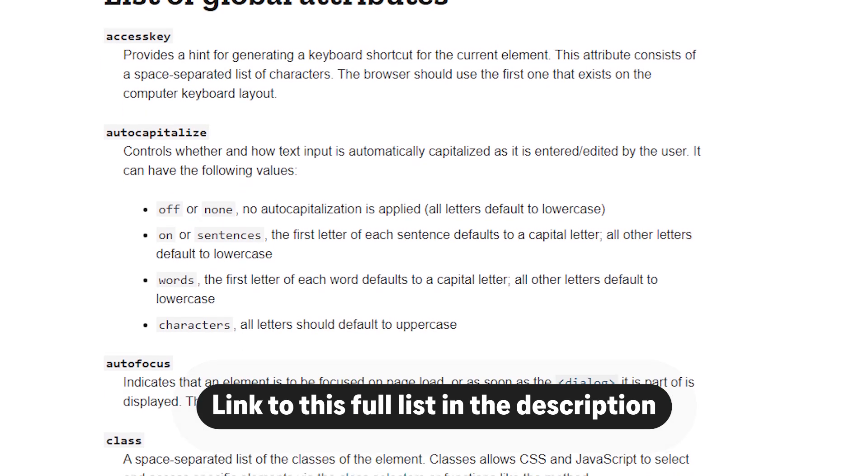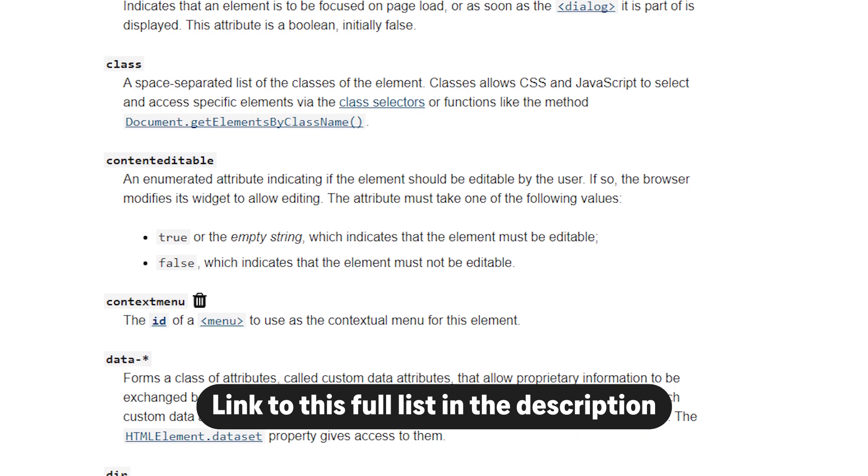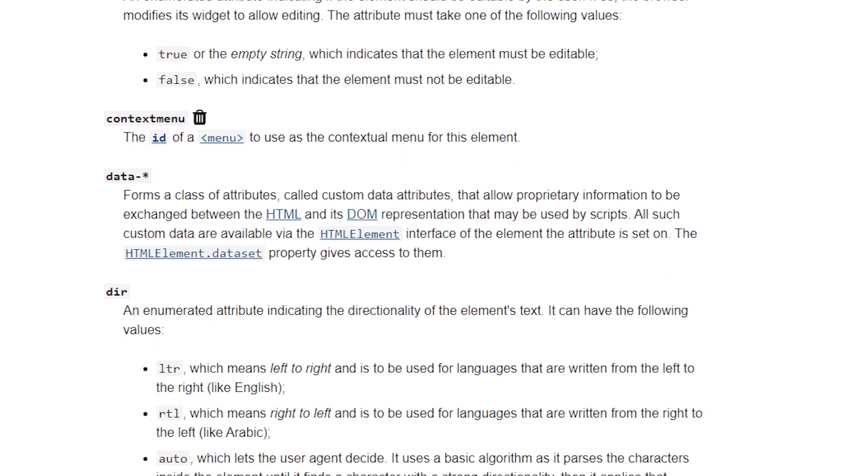Outside of class and ID, there are also a lot of what we call global attributes, and when we say global attributes it just means these attributes can be used on any HTML element. Class and ID are two global attributes. A few other ones you might see are contenteditable, hidden, and lang for language. You probably won't be using a lot of the global attributes other than class or ID — or one other one I want to mention, which are data attributes. Data attributes are custom attributes that you can create on your own — it always starts with the word data, then a hyphen, and then whatever you want it to be.